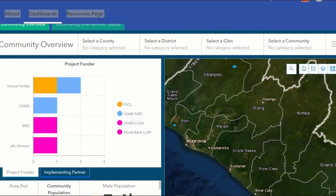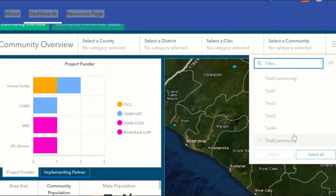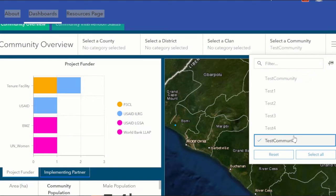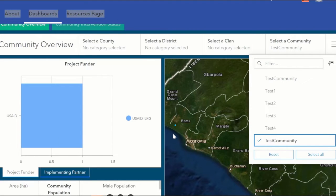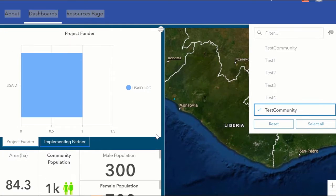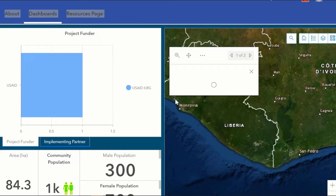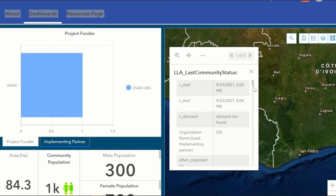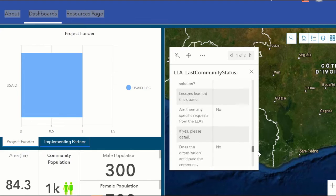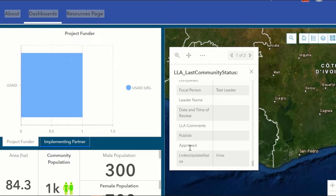In this dashboard we will see our community overview. If we select a different community, these changes are reflected on it. We will see a polygon on the map, and once we click on it a pop-up will come up with all the data we have collected. Here we can see some LLA data review.